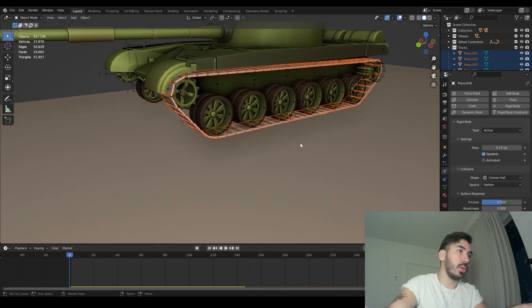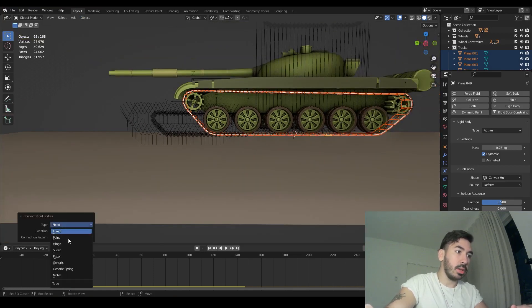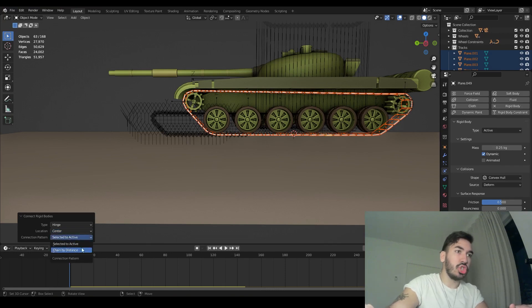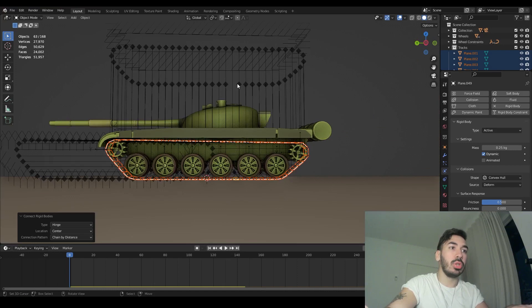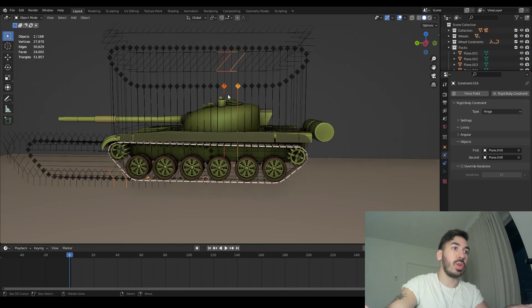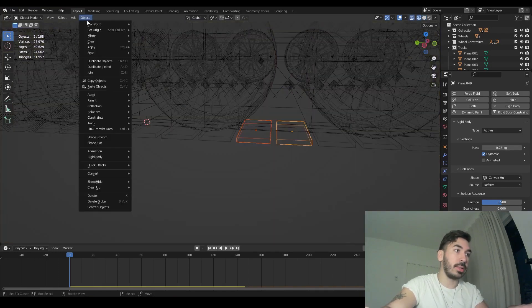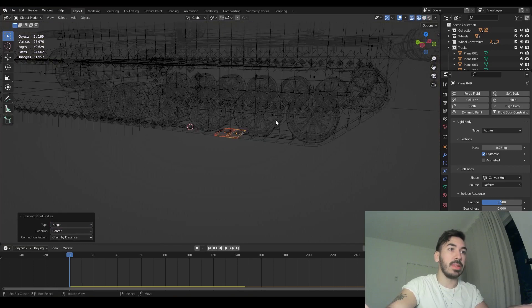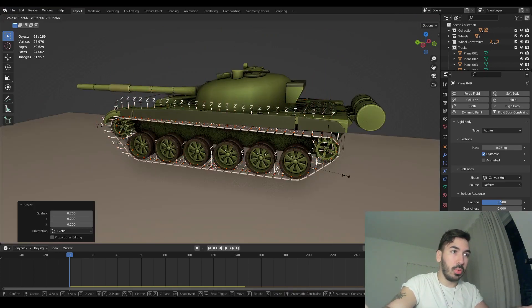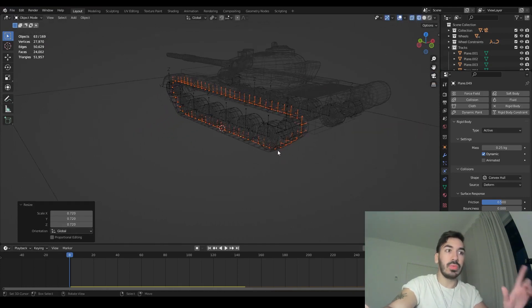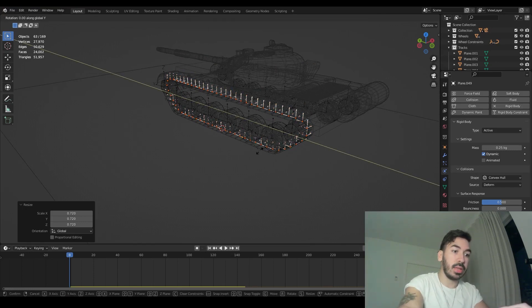With all the tracks selected, go to the object menu, rigid body section, and click Connect. Set the type to Hinge, the location to center, and the connection pattern to chain by distance. You'll notice a gap between two tracks because the connection wasn't applied to the first and last track selected. Select those two unconnected tracks, do rigid body connect again — hinge, center, chain by distance. Now we have a full circle. Select all constraints, set pivot point to individual origins, and scale them all the way down for a cleaner rig.